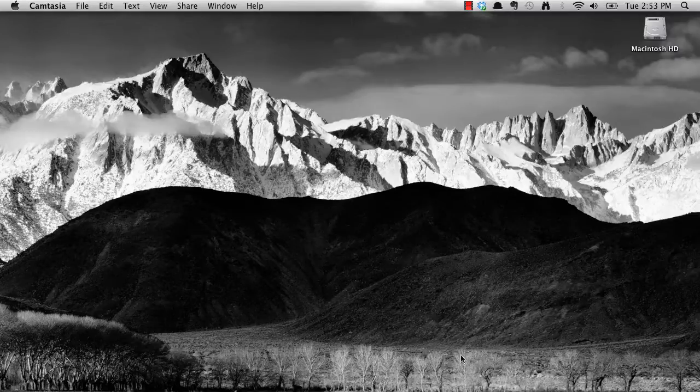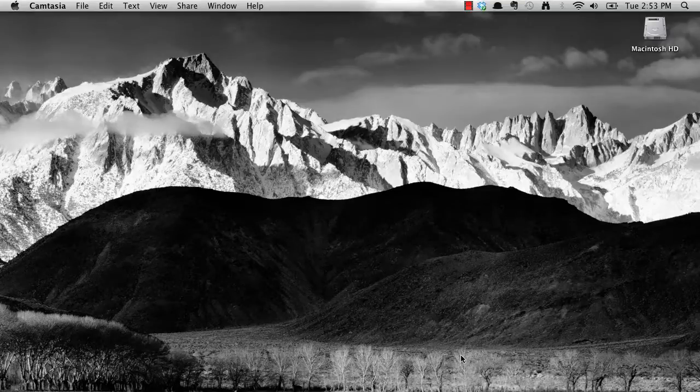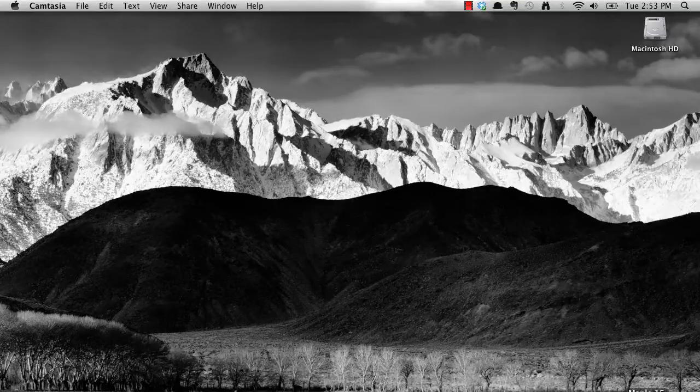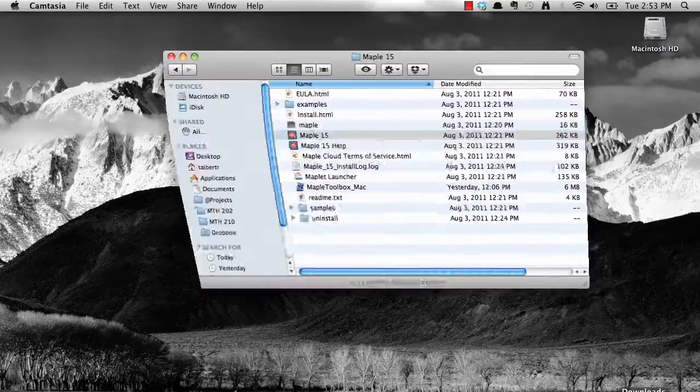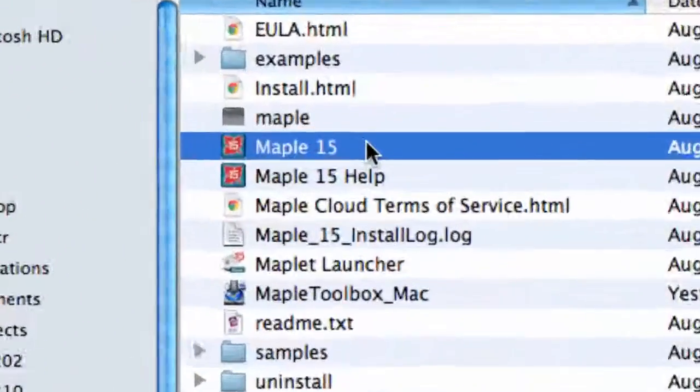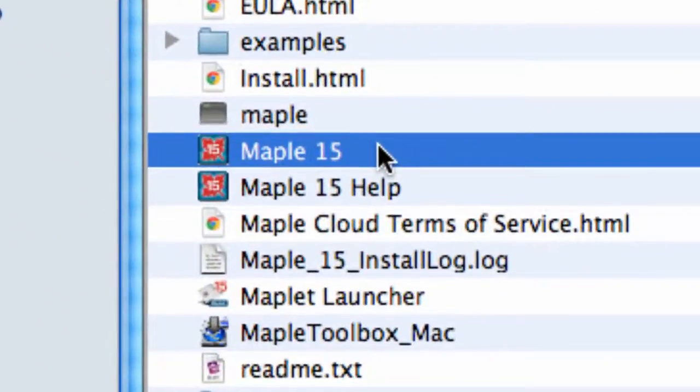In this screencast, we're just going to find the program, open it, and have a look around. To open the program, look for the little maple leaf symbol in the Programs folder if you are on Windows, or in your Applications folder on a Mac.